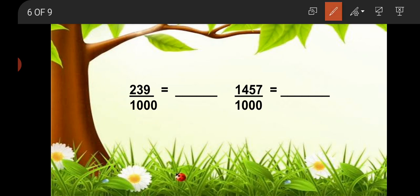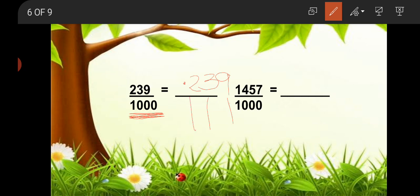Now come to 239/1000. First look at the denominator — it has three zeros, so you have to write three digits after the point: 2, 3, 9. Put the point before three digits. There is no whole number, so we write zero before the point. It becomes 0.239.